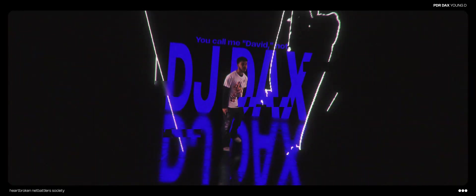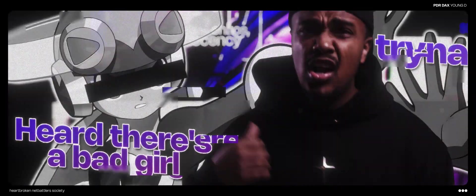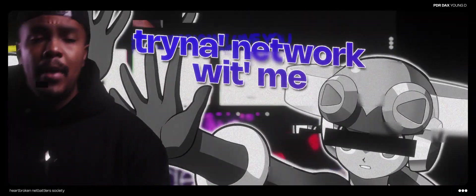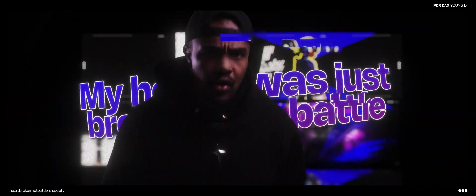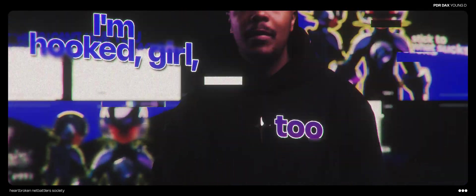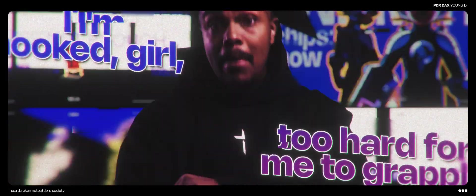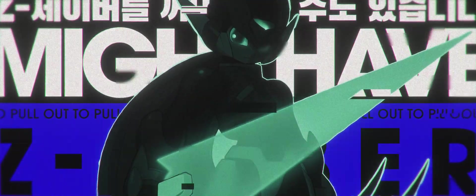You call me Dave and I DJ Dex. They call me young D. Heard there's a bad girl tryna network with me. My heart was just broken in a battle. I need an energy tank. I put a girl too hard for me to grapple. Might have to pull off a Z, but either.